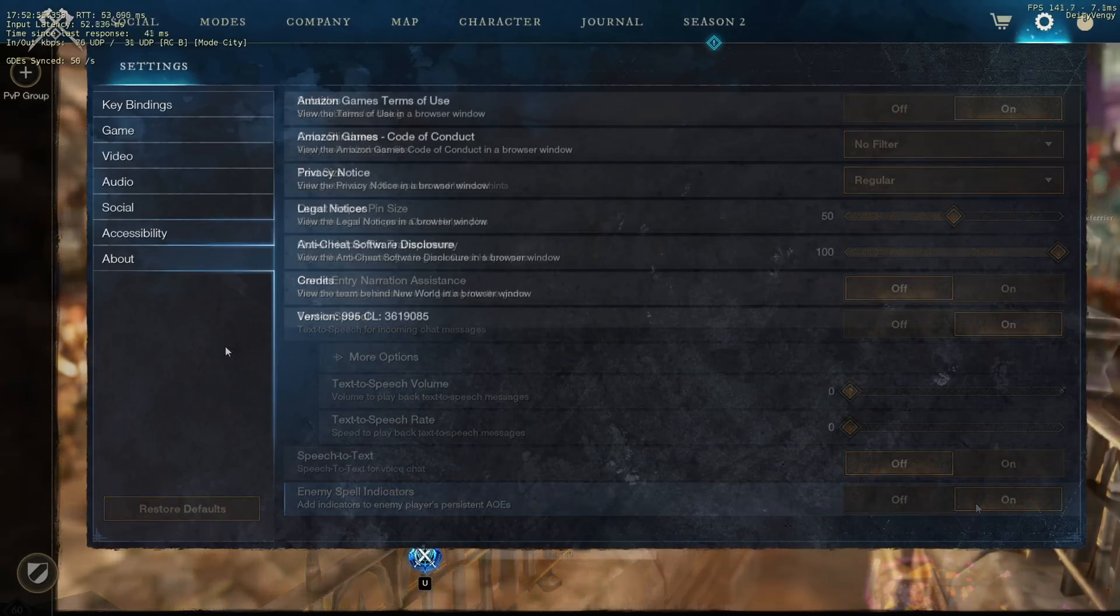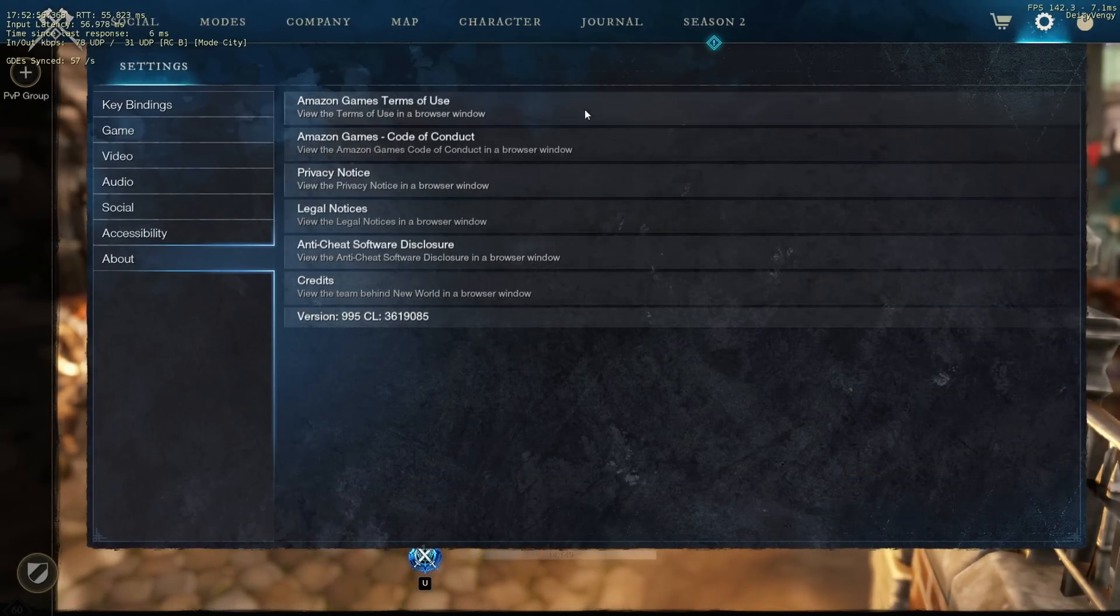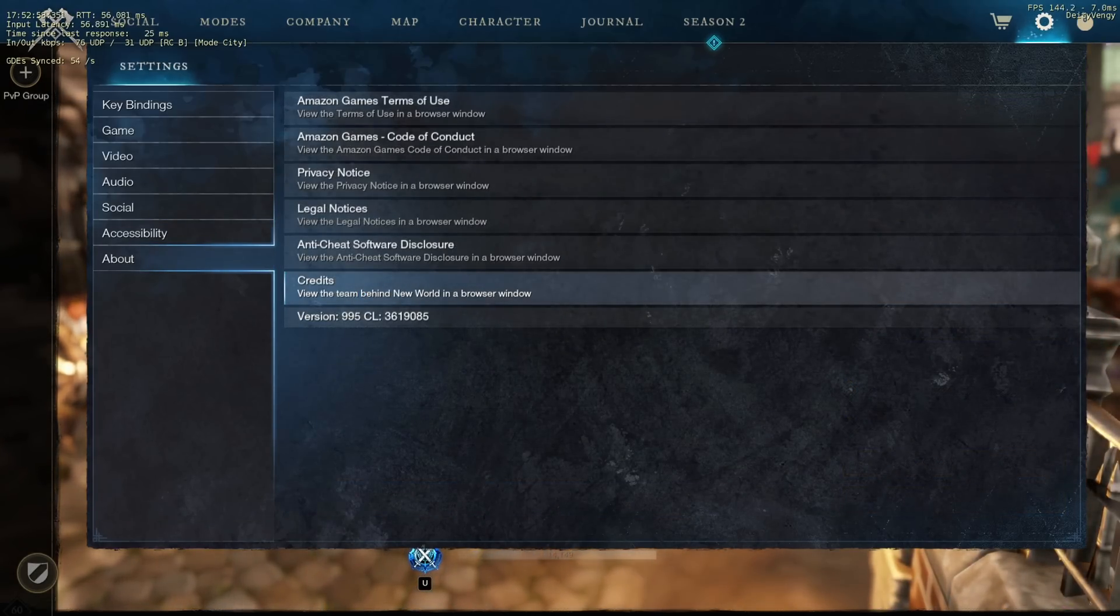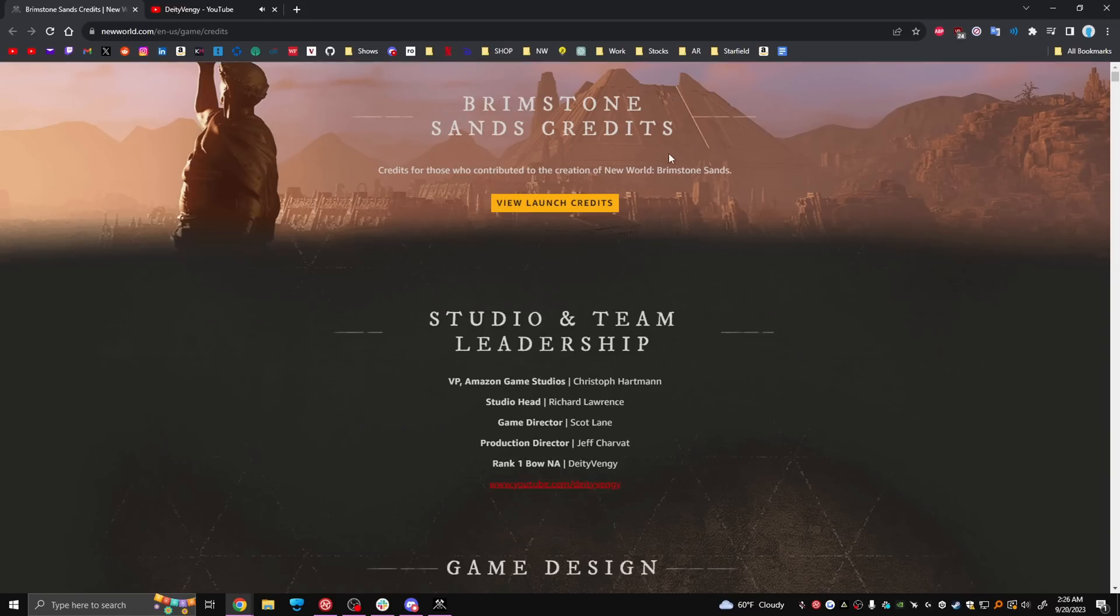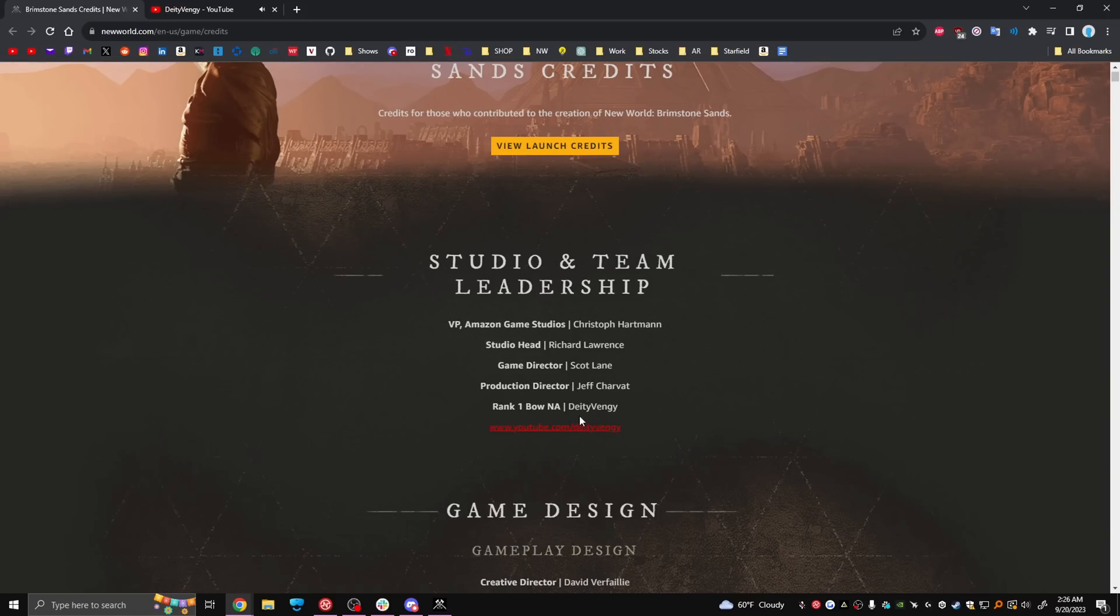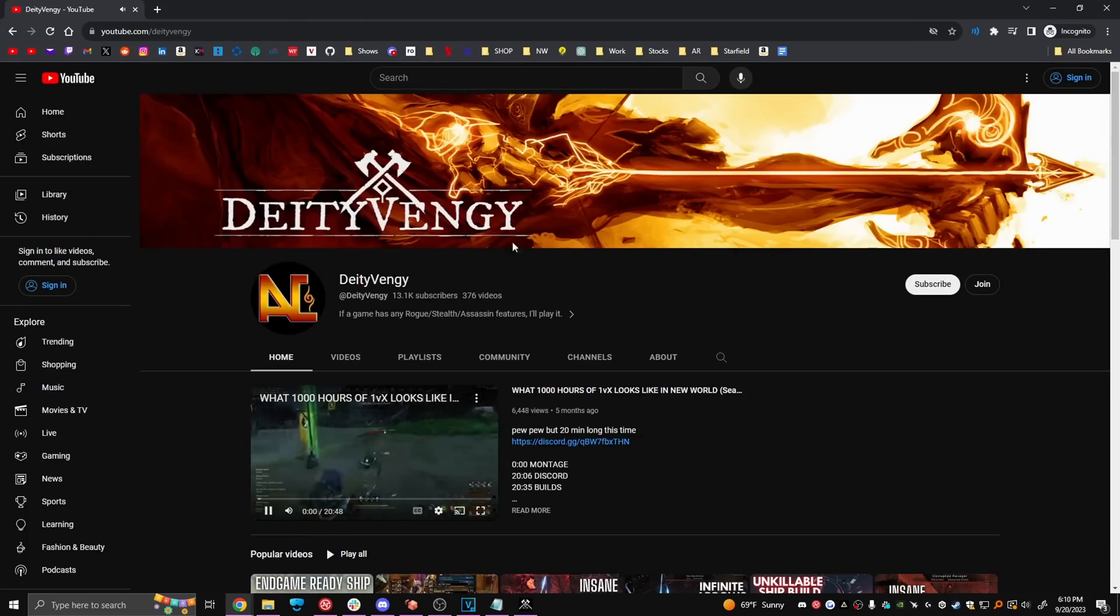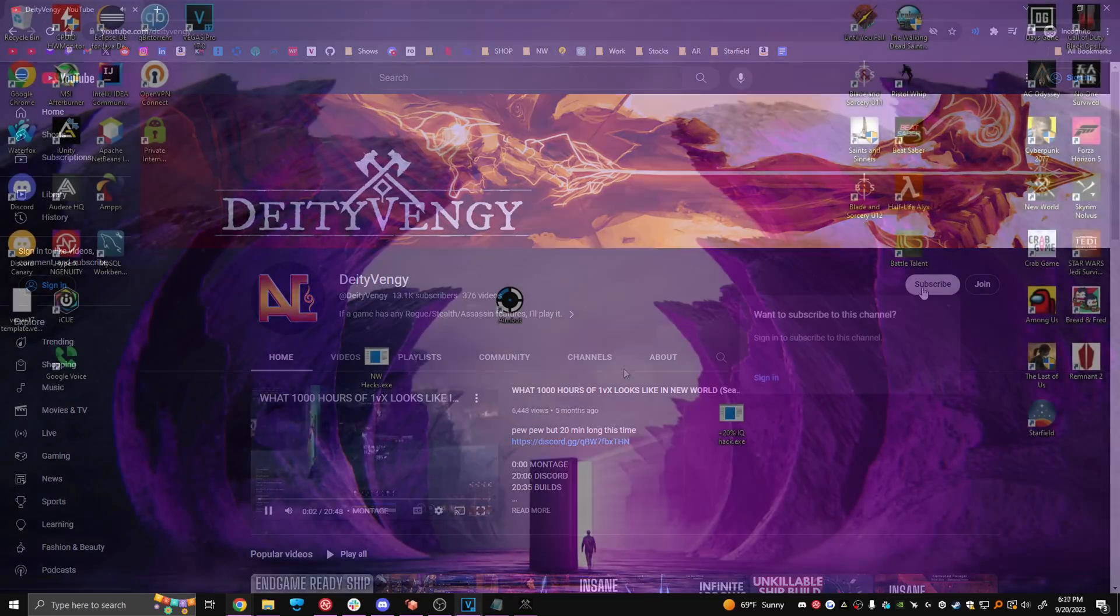The last thing you're going to do in game is go to about, click the credits and you should see this page open up on your browser, scroll down a little and look who it is, wow, make sure you click the link to my channel right under and subscribe if you like this video.